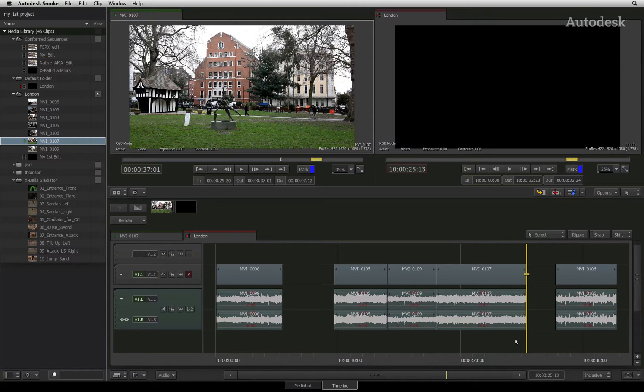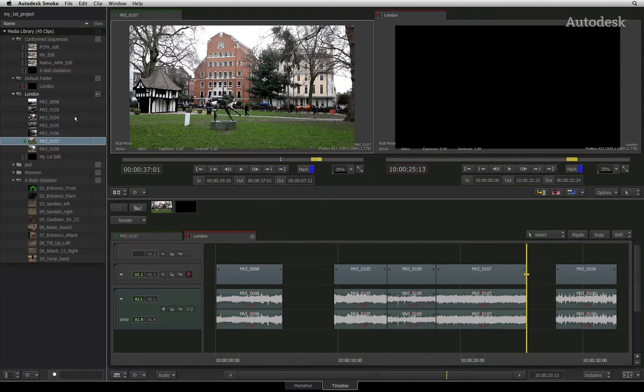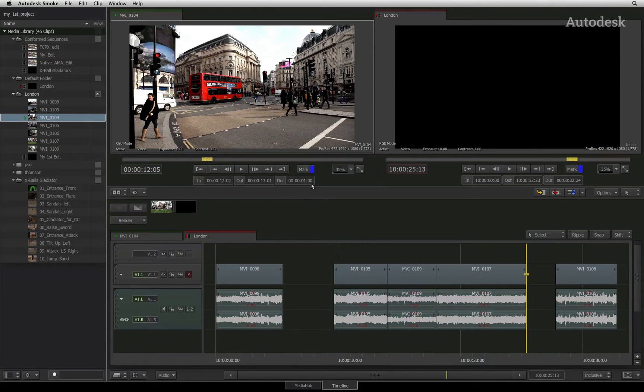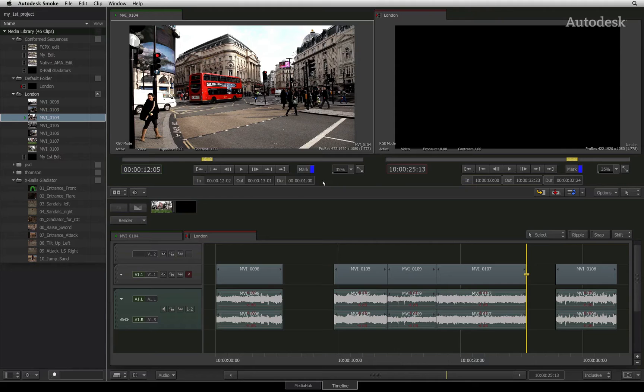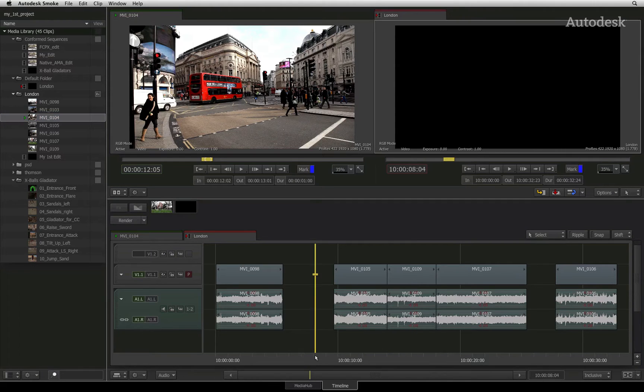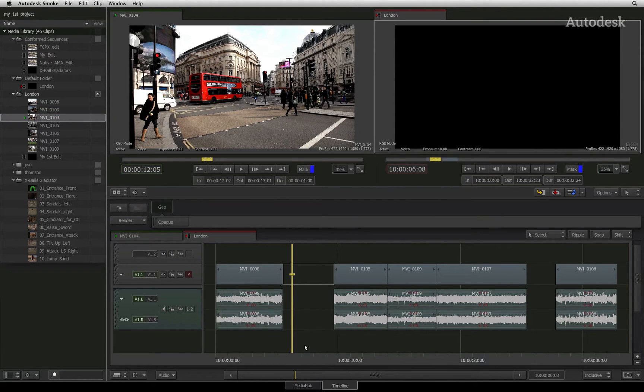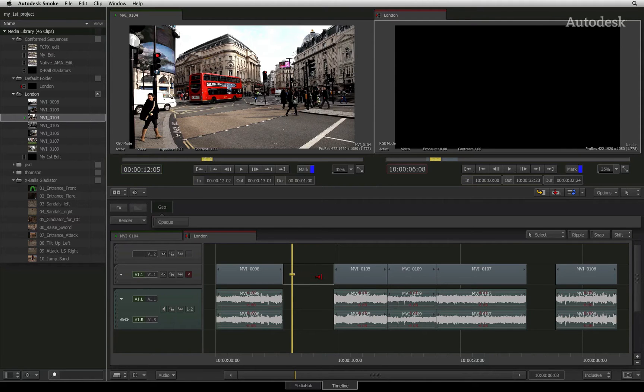In four-point editing situations, the source clip has been marked up with one duration and the sequence has been marked up with a different duration. Smoke will perform a fit to fill operation using a time warp effect to fit the source clip to the marked up section of the sequence.